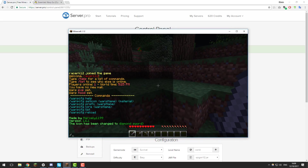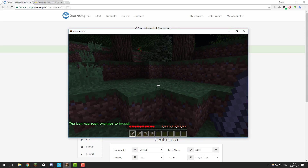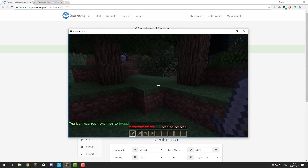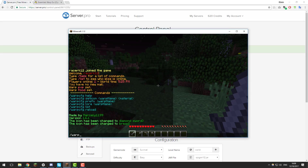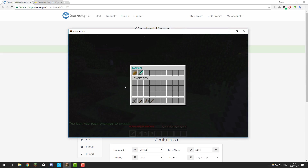Let's go ahead and do the same for food. I've just set the icon to bread, and if I type /warp, you can see that it is now displaying a piece of bread.